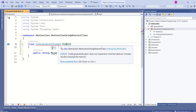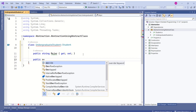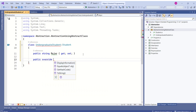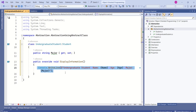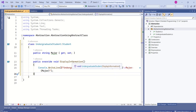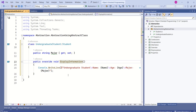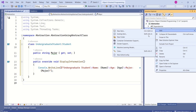We are getting an error because if you are inheriting from this abstract class, then you have to provide implementation for this abstract method. You should use the override keyword to override the implementation. See here — we have given implementation to this DisplayInformation method.